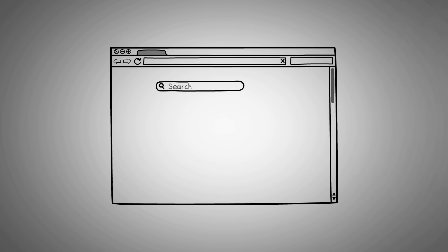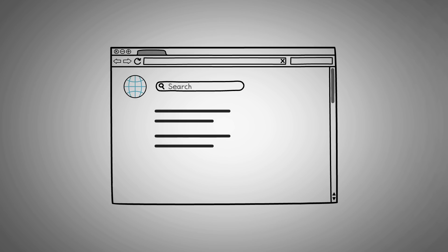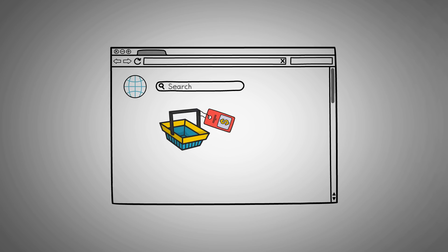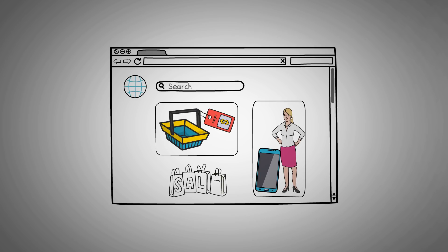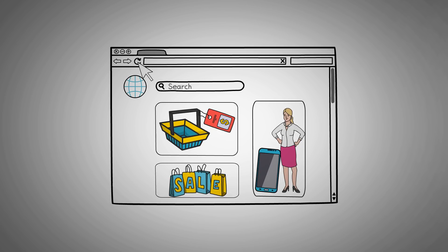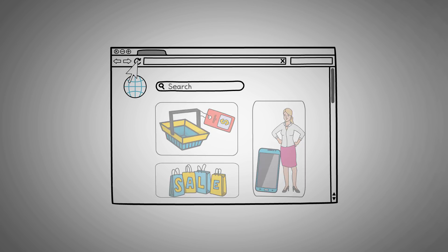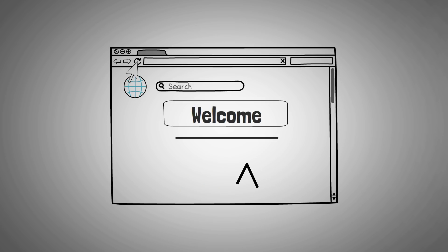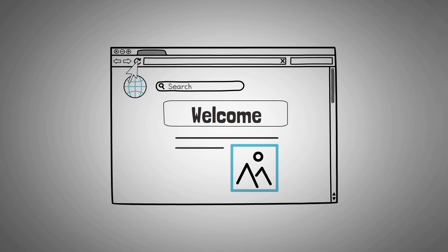During one of my browsing sessions, I clicked on a link and opened a page and boom, ads all over the place. I exited the page and tried again, but I got the same result. I had to load the page for a third time before it displayed what I was looking for without ads all over the place.